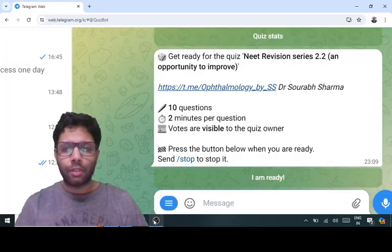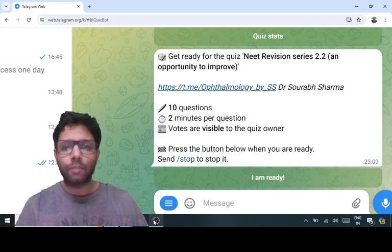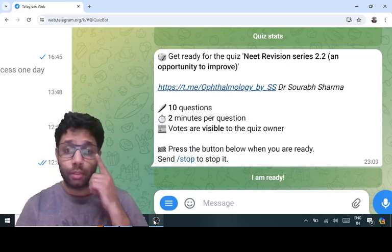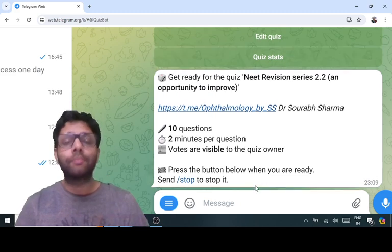Alright, hi everyone. Welcome to the neat revision series second quiz after the postponement. I am ready to give the test.